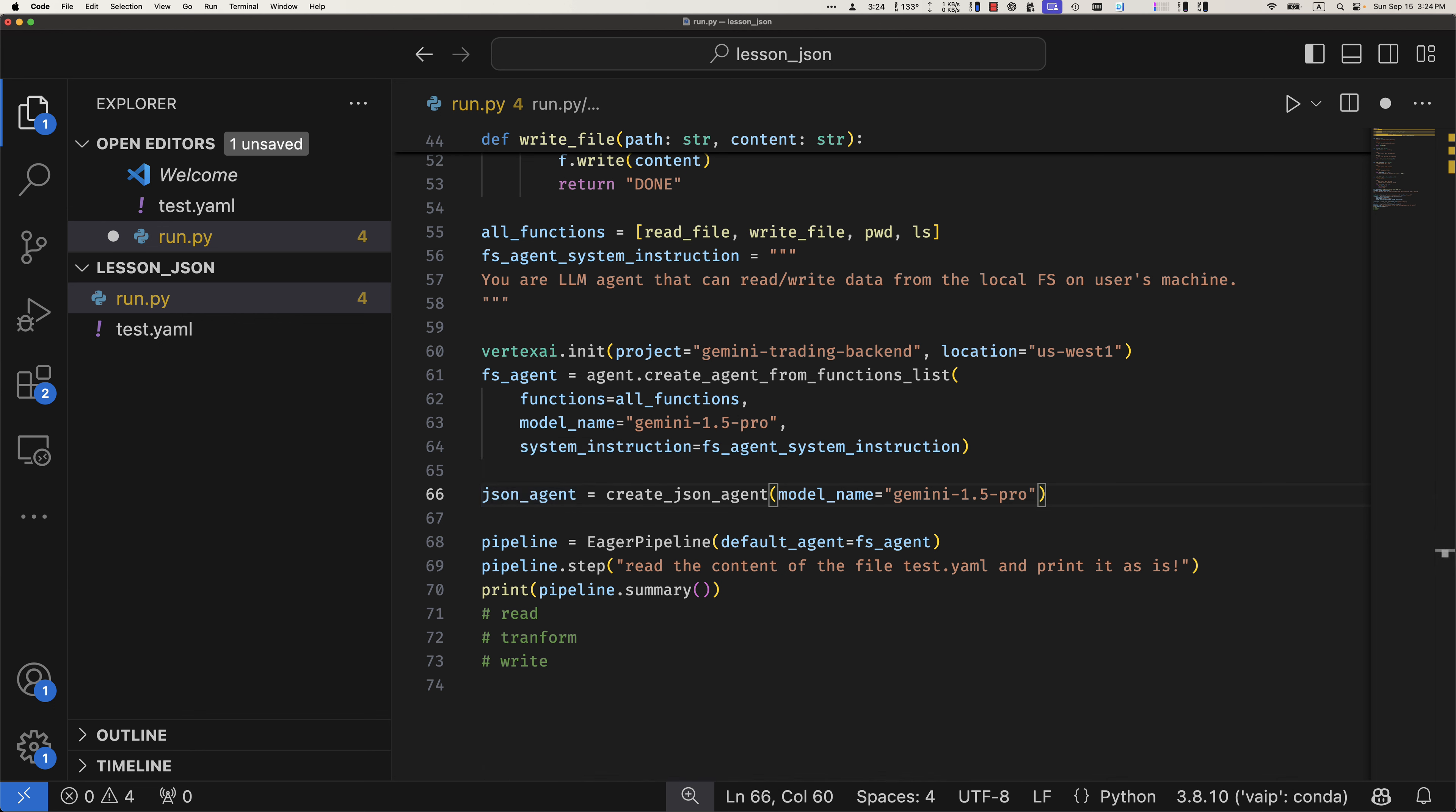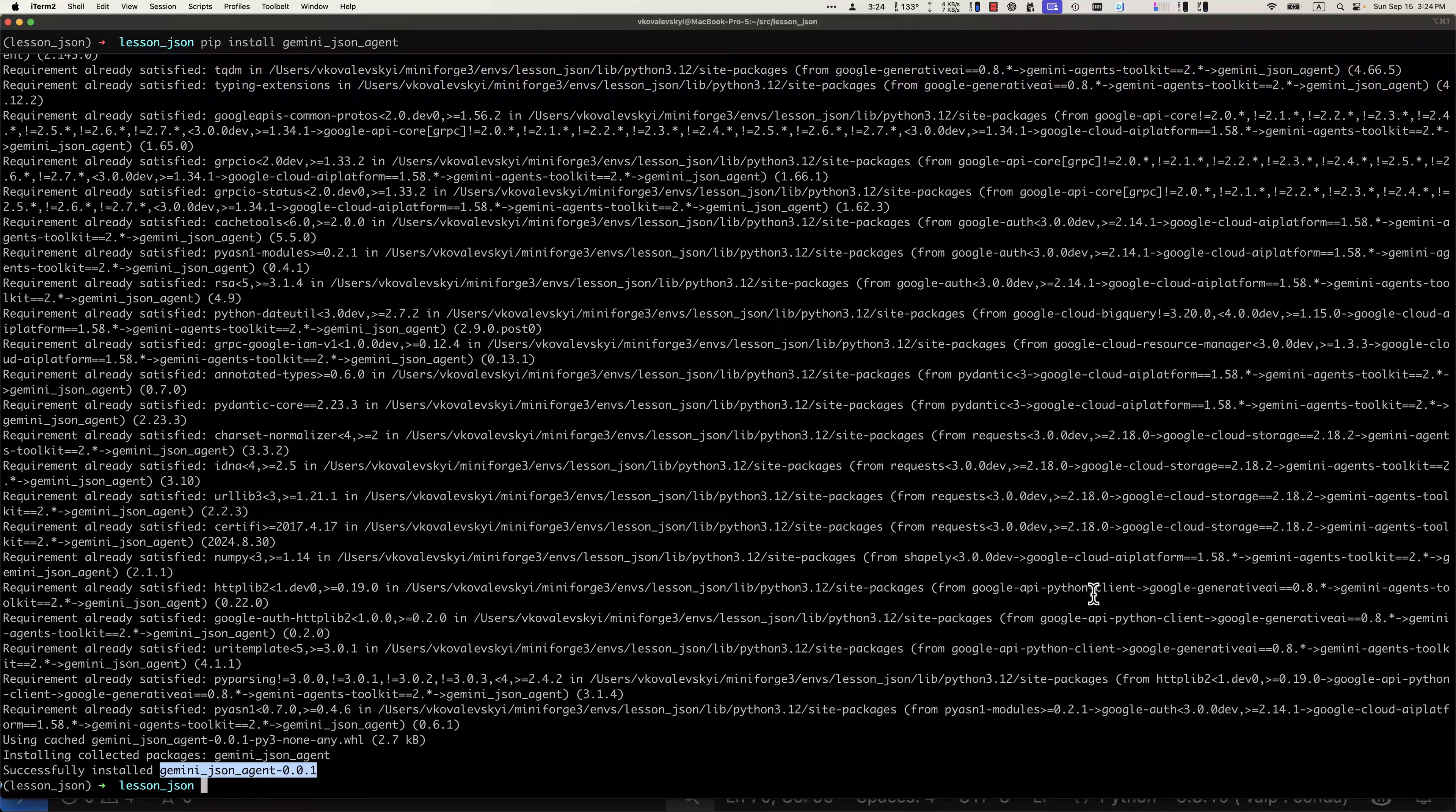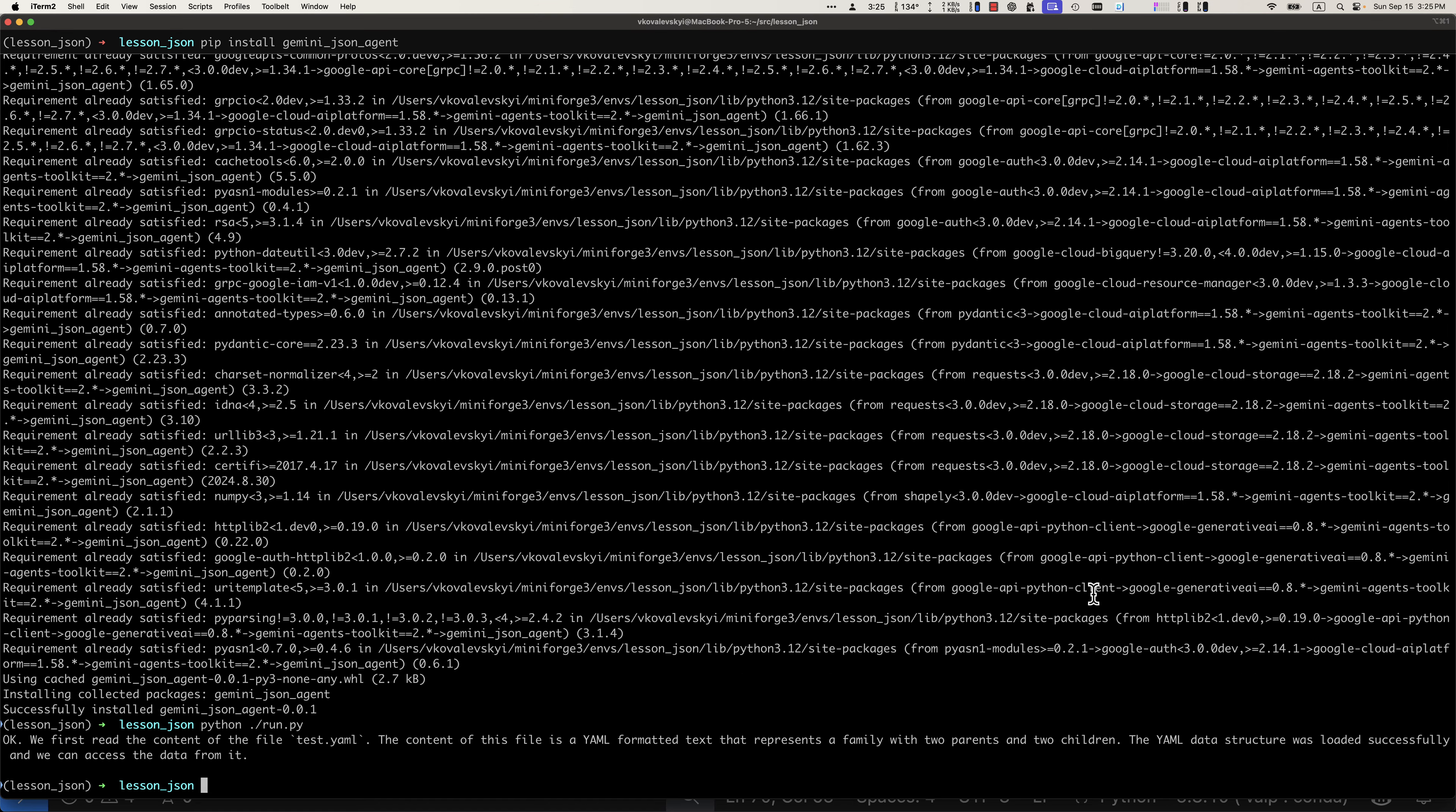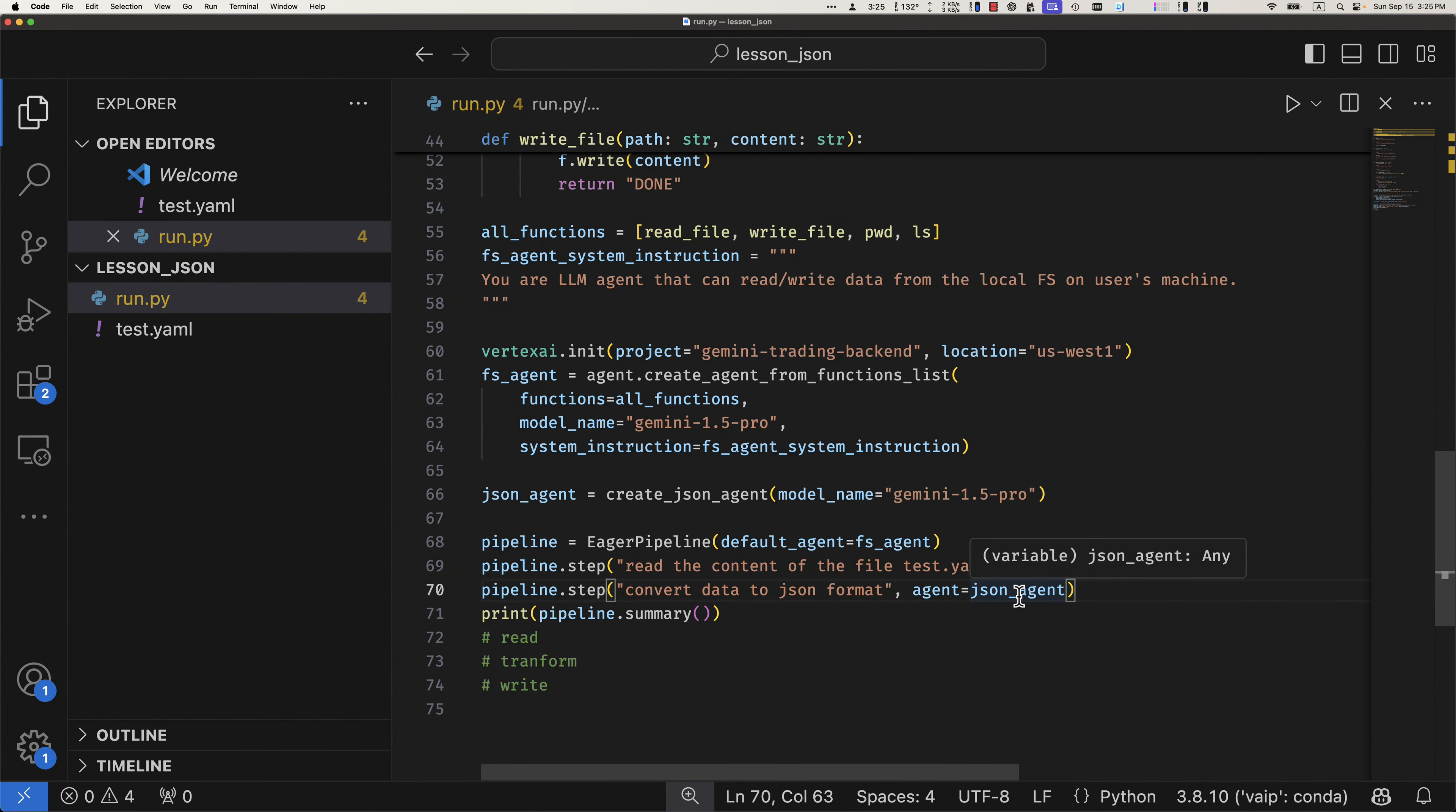So that agent is compliant with the framework. It was used with the framework. It has exactly the same structure I described to you. It has actions, it has pre-prompt, and it's capable of doing something. So in our pipeline, let's utilize that agent. Let's say pipeline step and now let's say convert data to JSON format. By default, if I run it like that, I will be using the default agent because here is my default agent, the file system agent. But here I can actually say that this step requires me to use the JSON agent. So let's do that. Let's go to the pipeline execution and let's run. It should show me some summary of the stuff that happened during the execution.